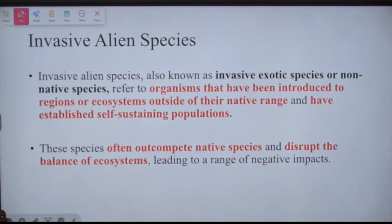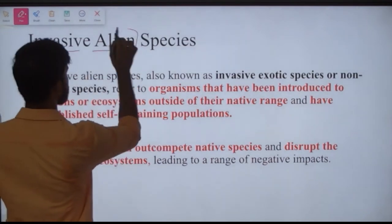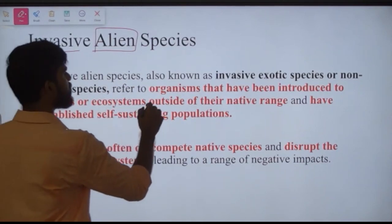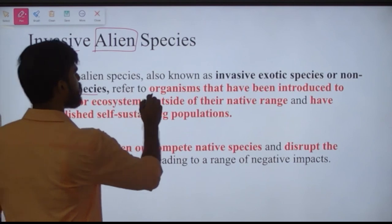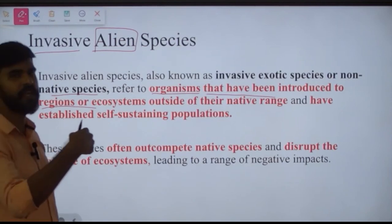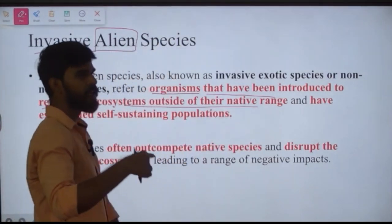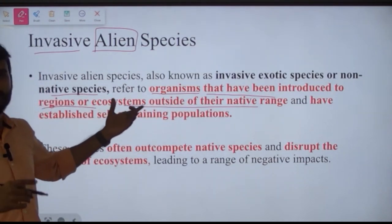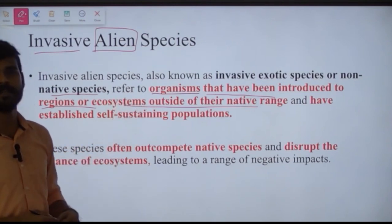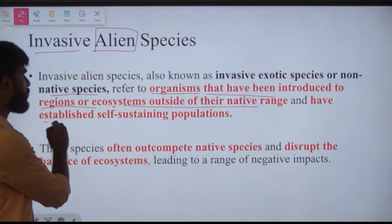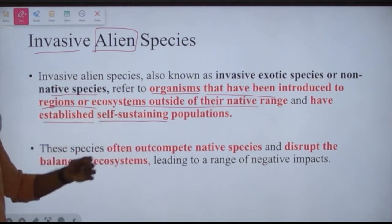What is an invasive species? They are also called invasive exotic species or invasive alien species — 'alien' meaning foreign. These are organisms, also called non-native species, that have been introduced into a region or ecosystem outside of their native range, and are established as a self-sustaining population.